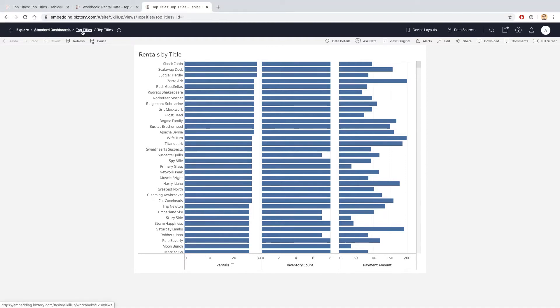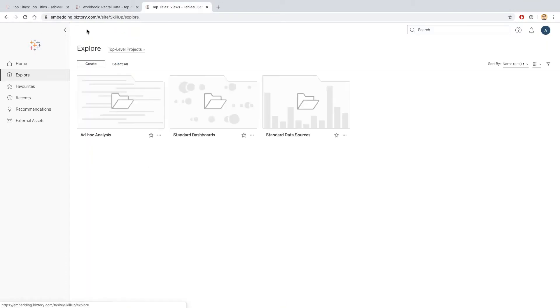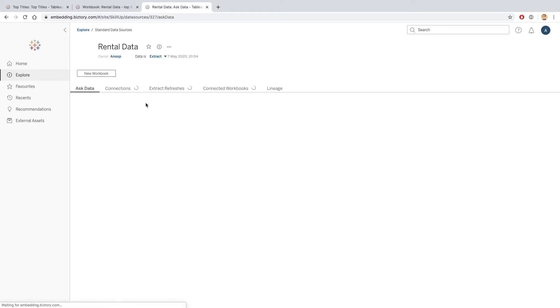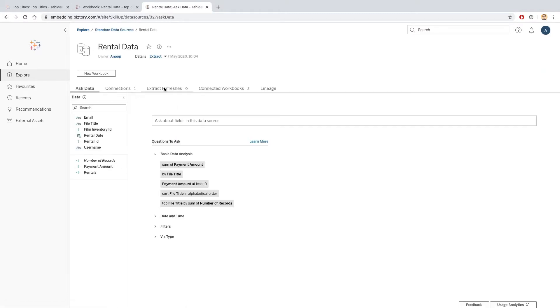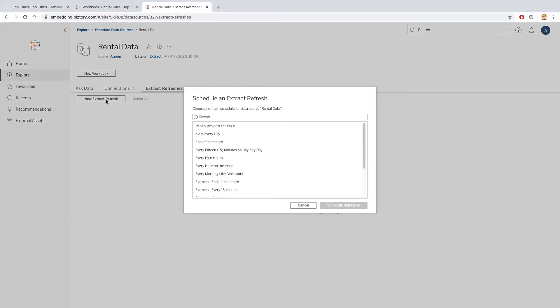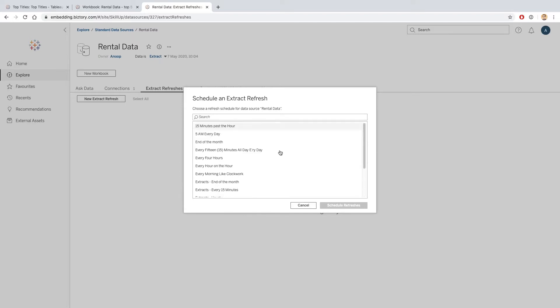If we go into the standard data sources folder and we go into the rental data which contains all our data, we can go into extract refreshes and we can say let's create a new extract refresh. Now we have a number of schedules that already exist within Tableau Server.